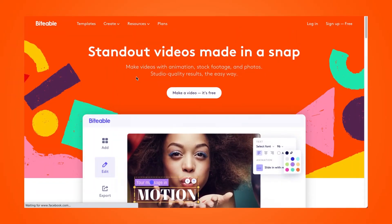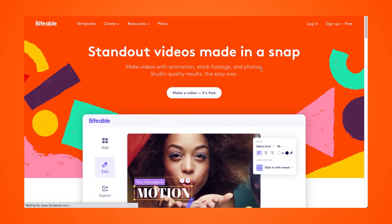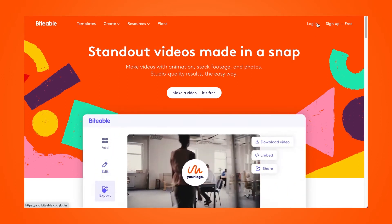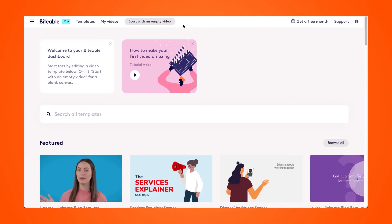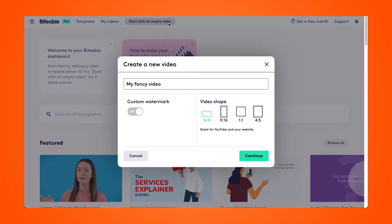So let's go ahead and use Biteable to trim a video online. We'll go ahead and log into our account, or you can create a new account with Biteable — it's totally free. Then at the top here we'll click 'Start with an empty video.' From there we can choose our video shape depending on where we plan on sharing our finished video, and click continue.